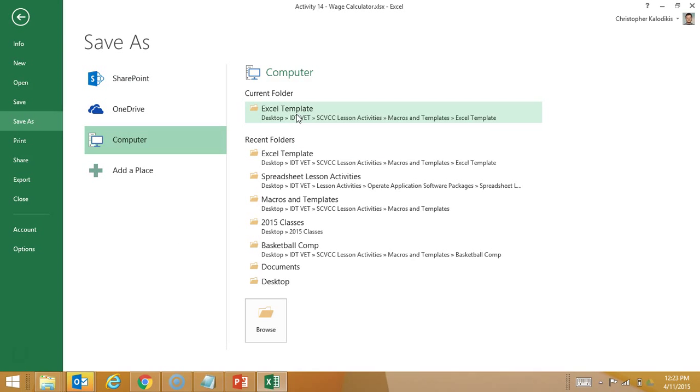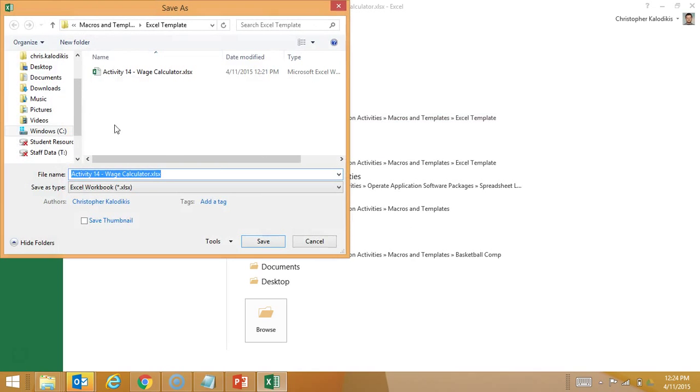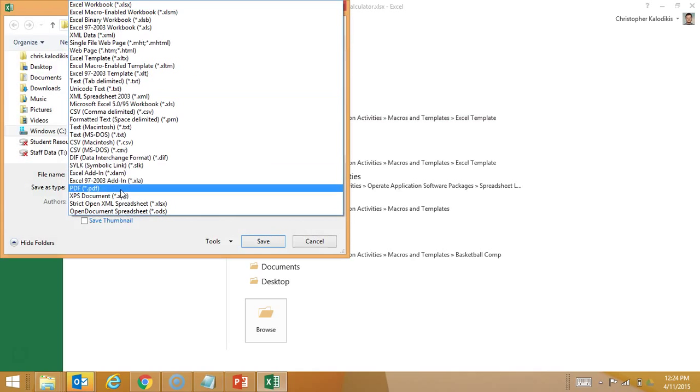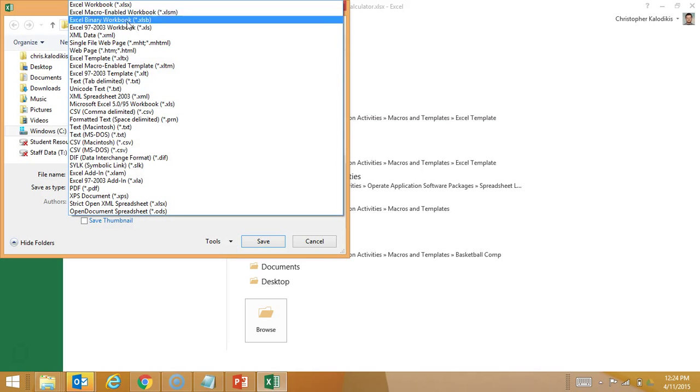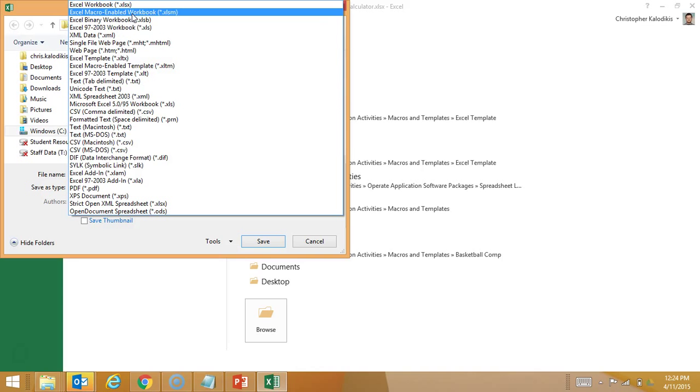And let's put it with my Excel templates. And I'm going to go and save it as a macro enabled.